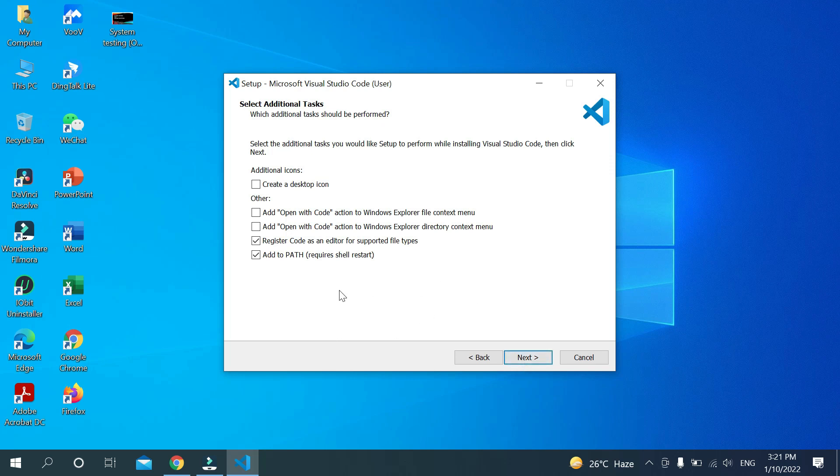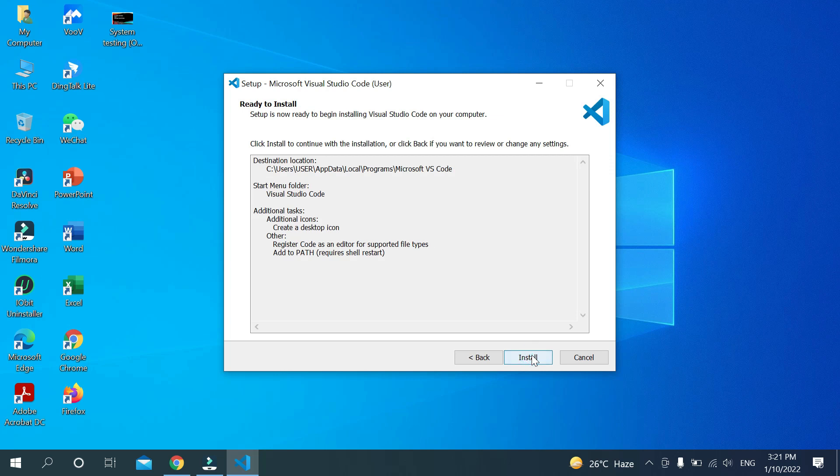Then again Next, again Next. Add to path and I also select 'Create a desktop icon,' then Next, then again click on Install.